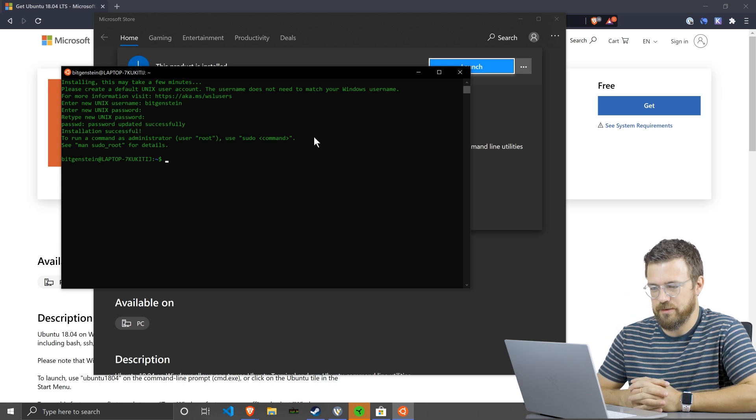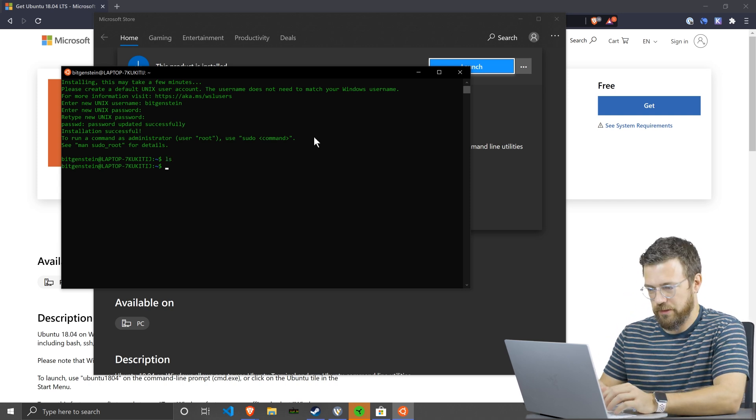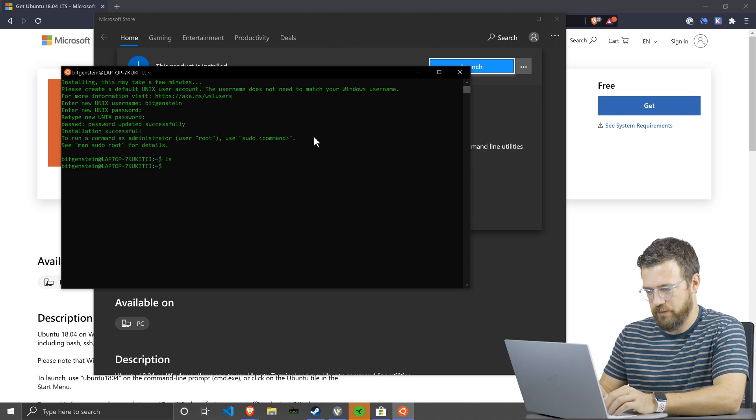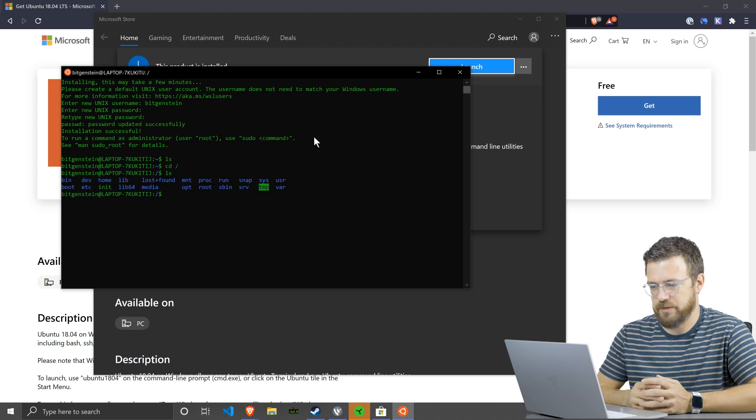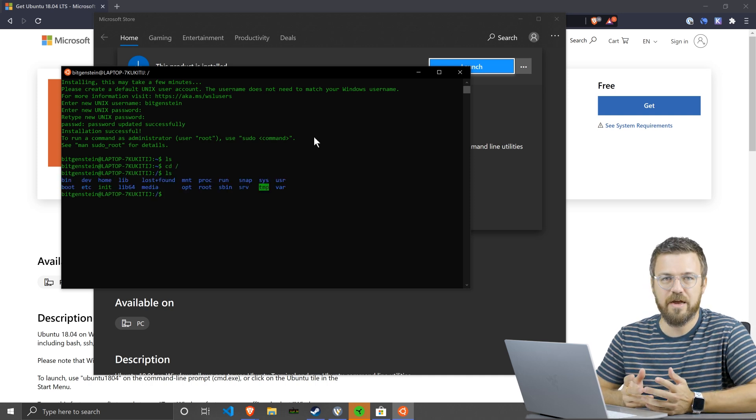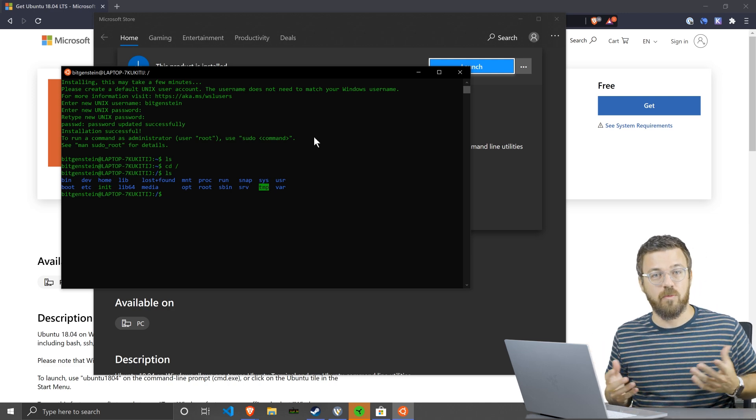And now I've actually got Linux here. I can use Linux commands if I head up here and check things out. It's a Linux file system and it's running as a subsystem on Windows.